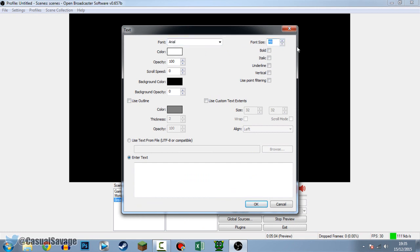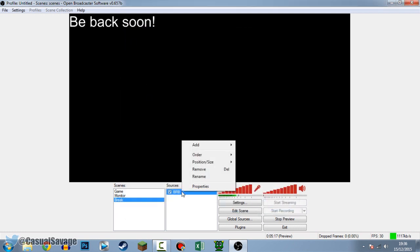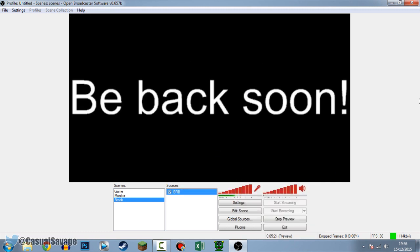In addition to images, you can add text - completely up to you. The text could say 'Be back in 10 minutes', 'BRB', or whatever you want - be as creative as you want. I'm going to add text, call it 'BRB', press OK, set the size to about 70, and write 'Be Back Soon'. Press OK. To position it, right-click, Order, Position, Fit to Screen - there we go.